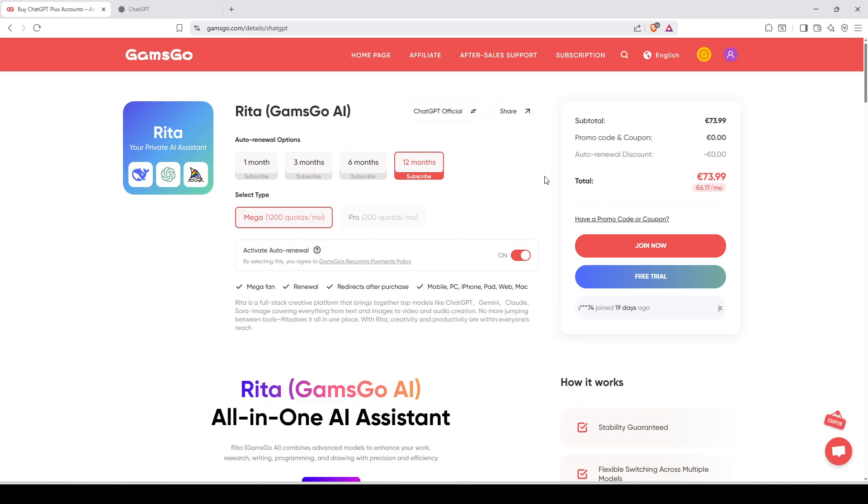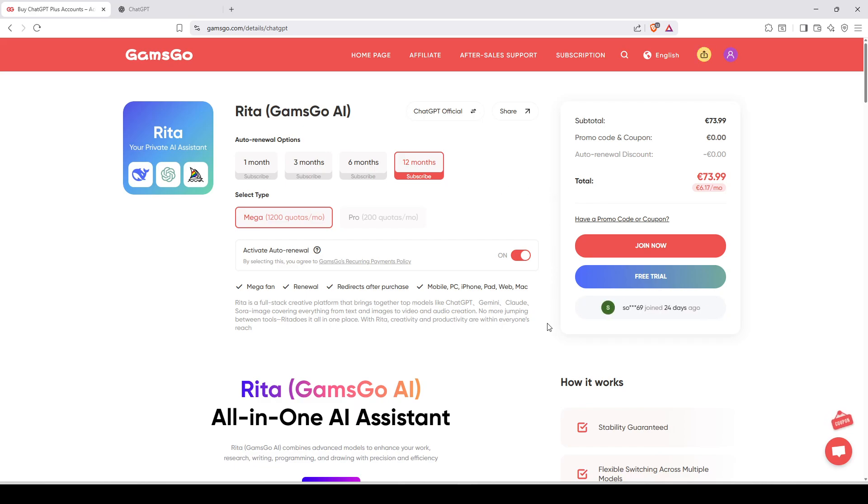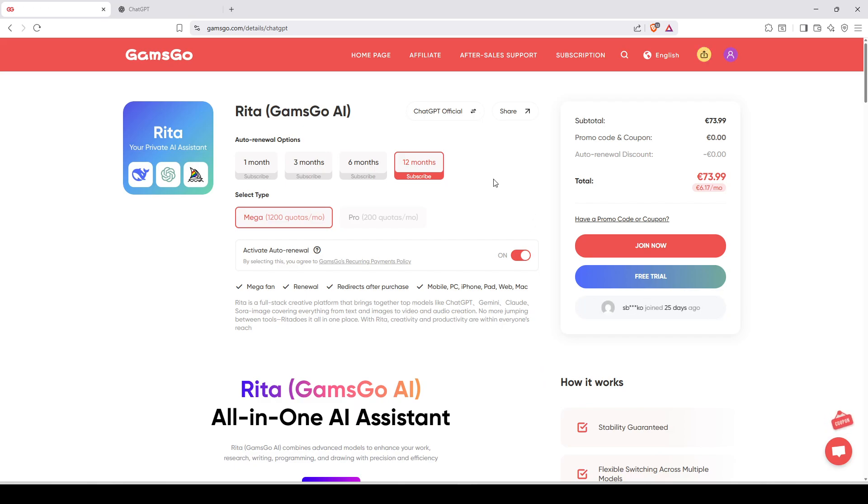And I will show you how to do it right now. So the first thing you need to do is to be on this exact same page as I am. You're going to click on the link in the description of this video. You click on the first link in the description and you're going to land exactly on this page.